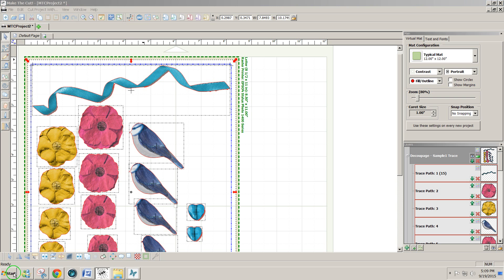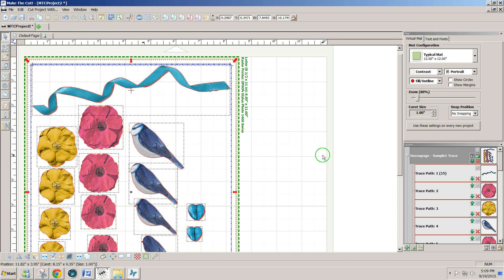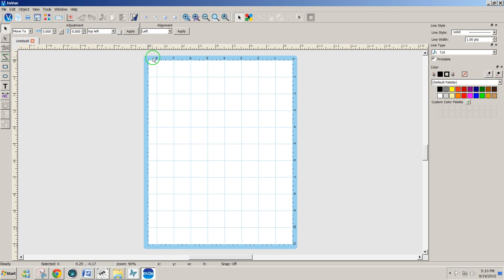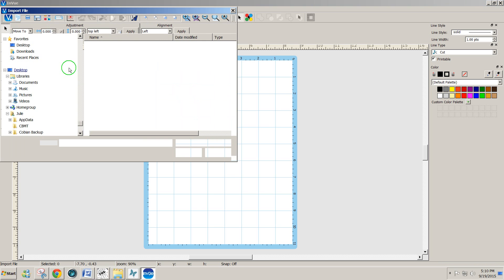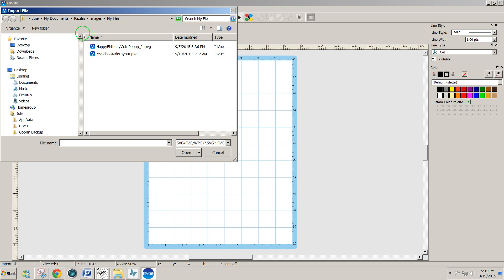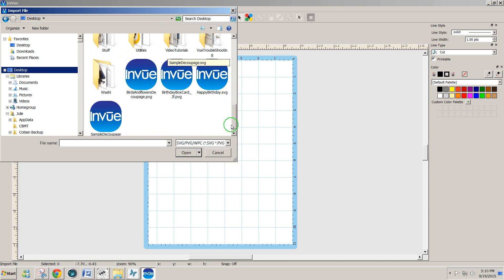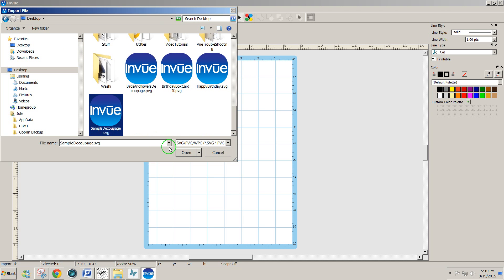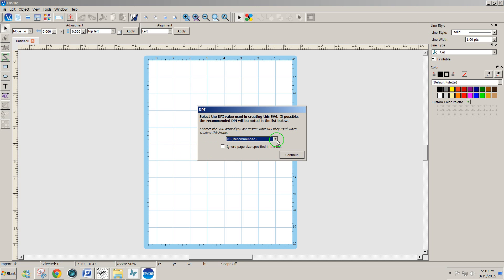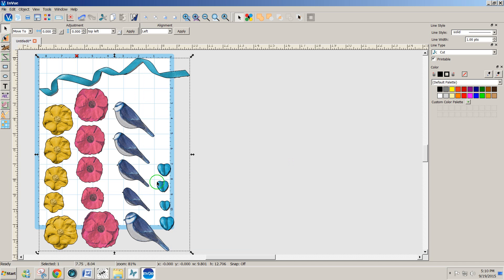Then I can open up my InView software. And InView software wants to use a DPI of 72 if you're importing. And also you want to use an 8.5 by 11 page if you're doing print and cut. So I'm going to go to File, Import, SVG, and I'm going to select, go to my desktop where I save that, and find my sample decoupage. And I'm going to change this recommended 90 to 72. If I don't, they won't come in right. Click on Continue.